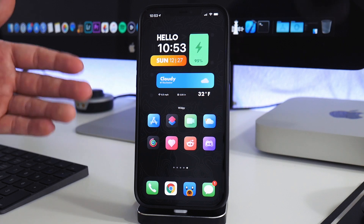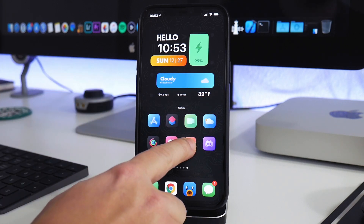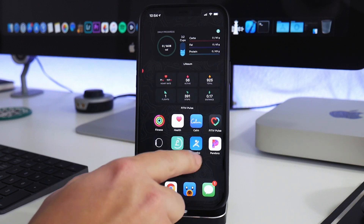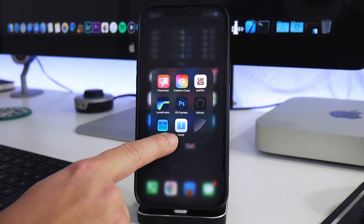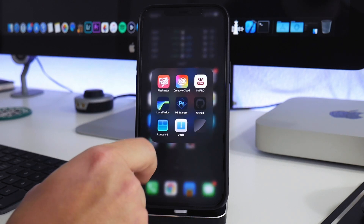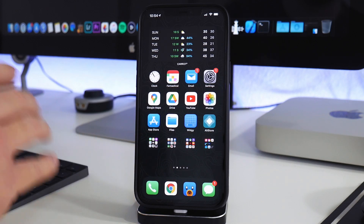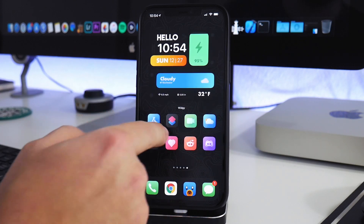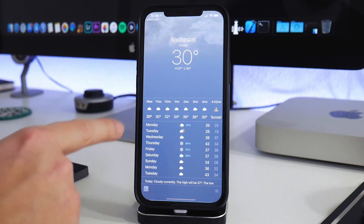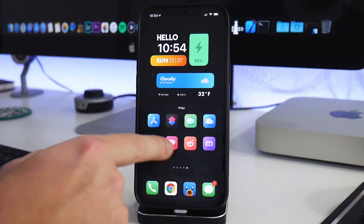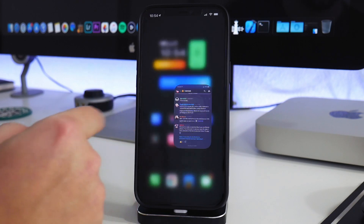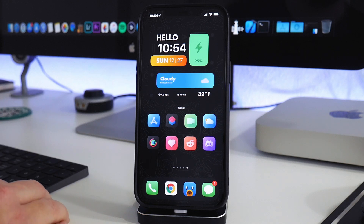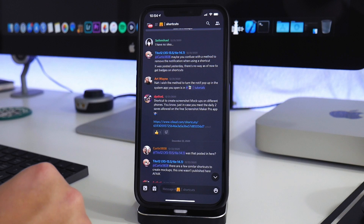Is it worth a dollar or two to have your device look like this for a while until you want something new? To me it is. Since themes download as zip files, you'll need an app called Unzip from the App Store to extract them on your device. One thing to note: for third-party apps the shortcut does go through a transition animation before opening; Apple may remove that in a future iOS update.